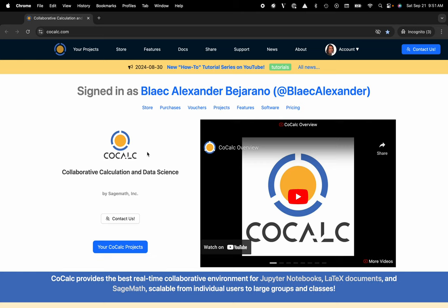Hi everyone, my name is Blake Bejarano and today I'm going to attempt to demystify one of the big questions: what is a CoCalc project?